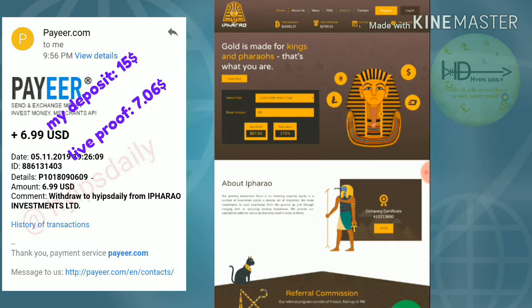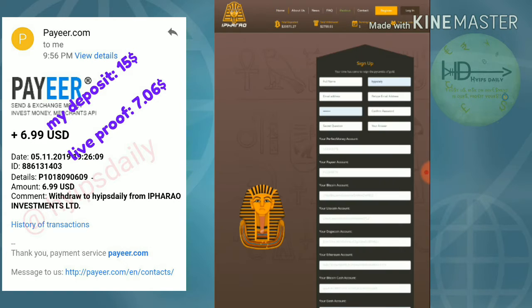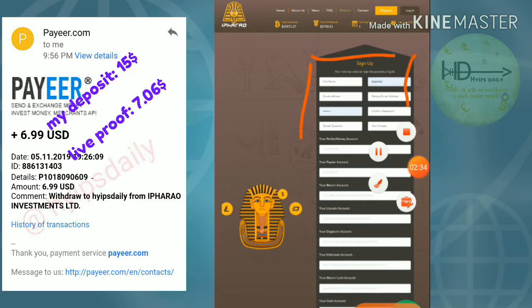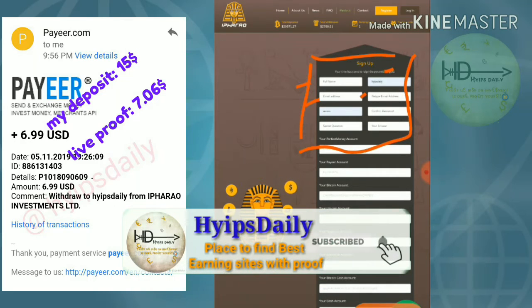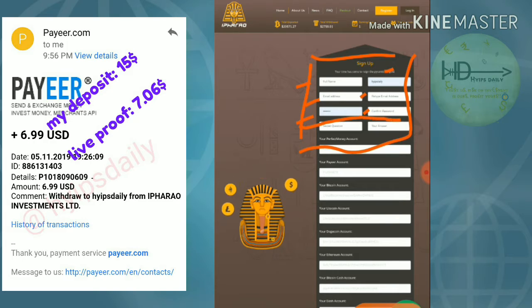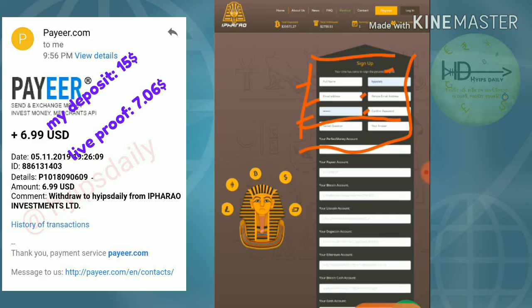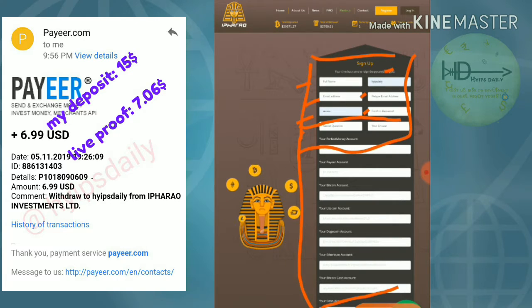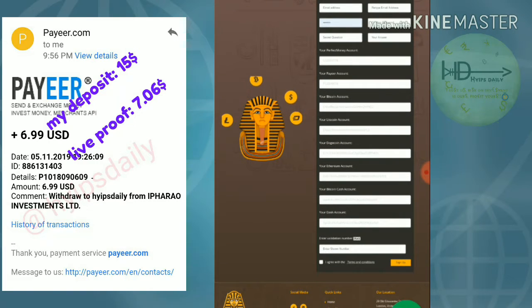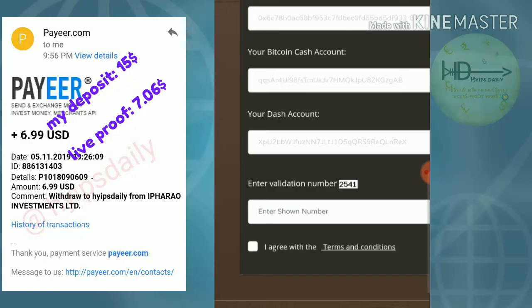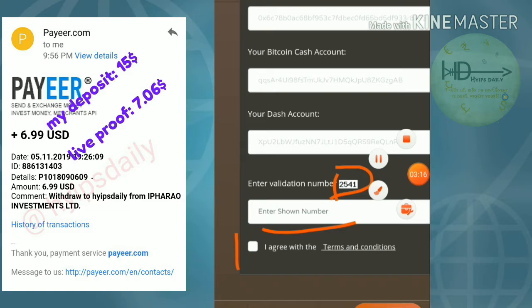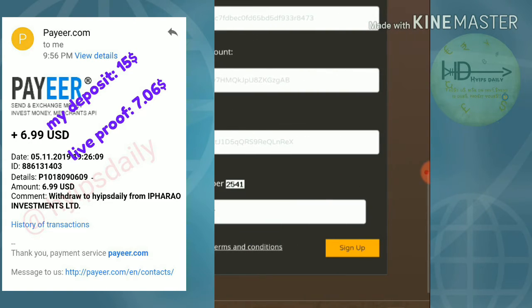To register, click the register button in the top right corner which redirects you to the sign-up form. You have to enter your personal details like your full name, username, and email ID. Then type the password and confirmation password respectively, along with a security question and answer. After completing personal details, enter your payment details like your Perfect Money ID and Bitcoin address, then complete all procedures, enter the validation number, agree to the terms and conditions, and hit register.